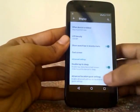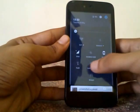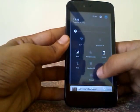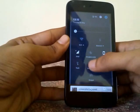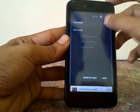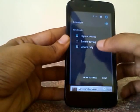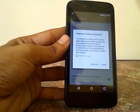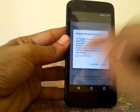Advanced location for the Quick Settings toggle is also available in this ROM. Under the location cube toggle, you can switch between high accuracy, battery saving, and device only modes without going into the location settings.